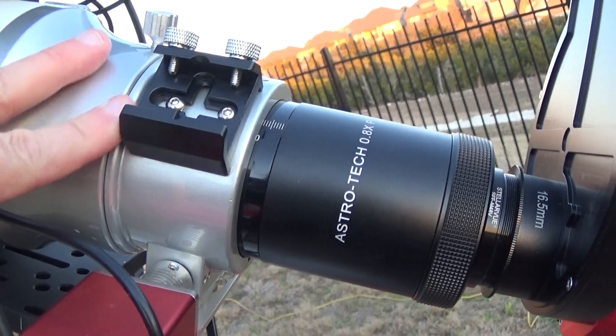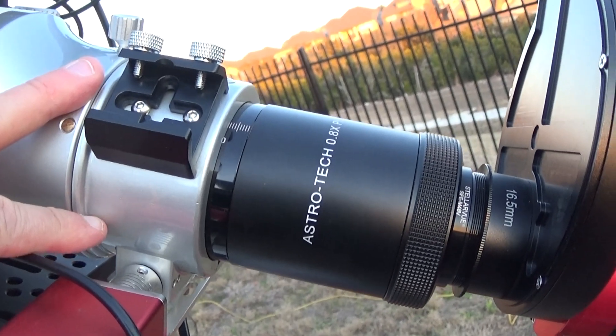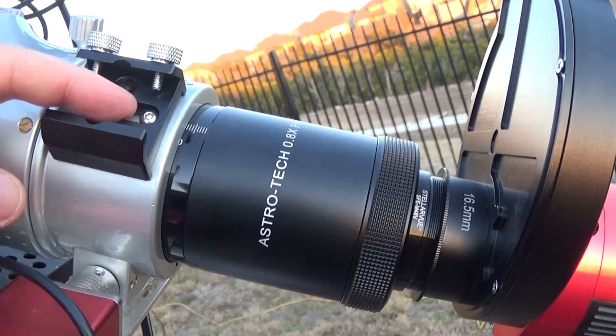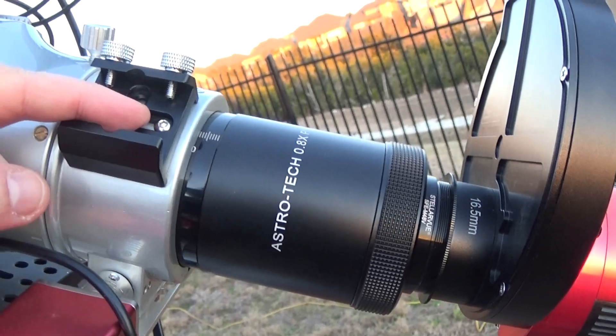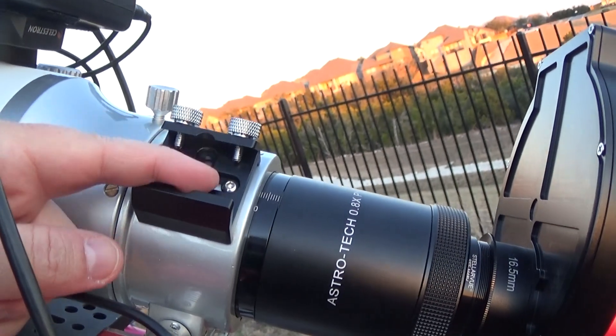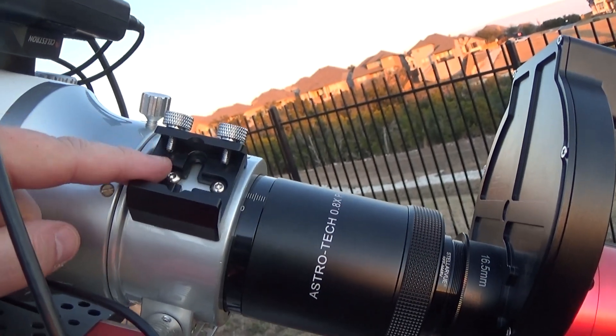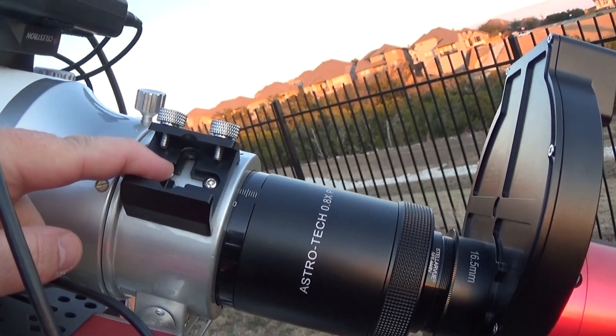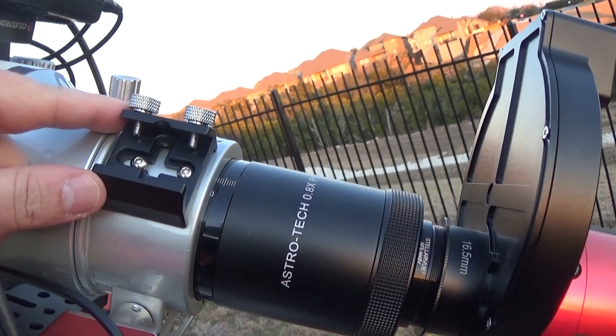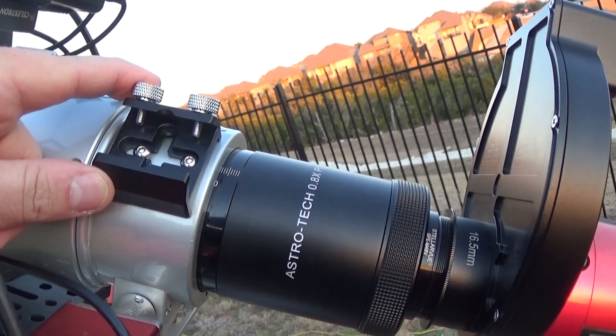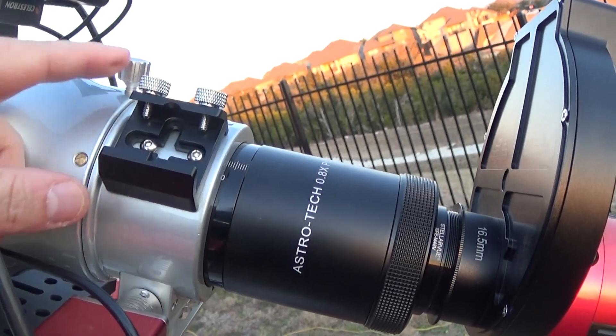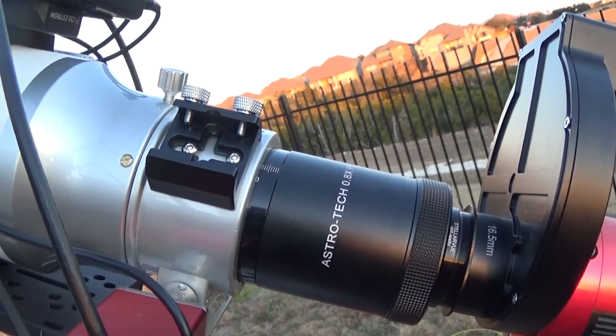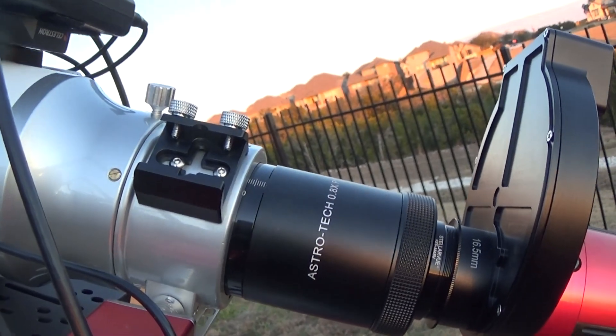Now, the focuser itself will rotate. If you have the guide scope here, like I did initially on my first night, you would see that you'd have some difficulty rotating this and where the guide scope is going to be pointed at.